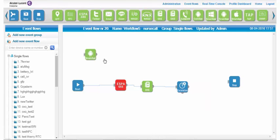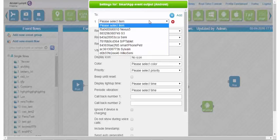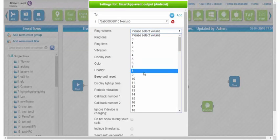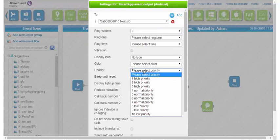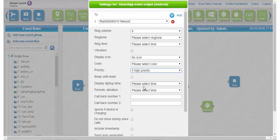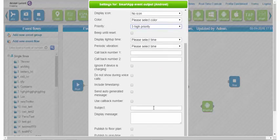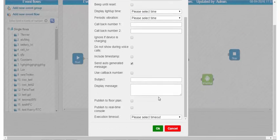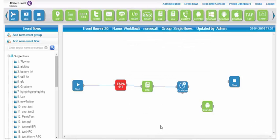Then I drag and drop a Smart App icon. In its settings, I select the Android mobile and manage ringing and priority options. Then I select the auto-generated message option and validate by clicking OK. I finish by connecting the Smart App and escalation icons to the Stop.